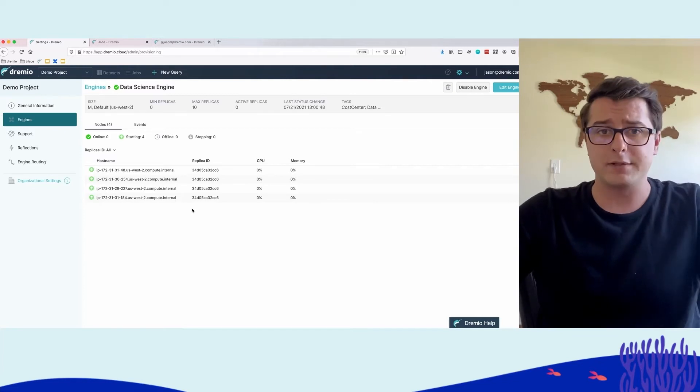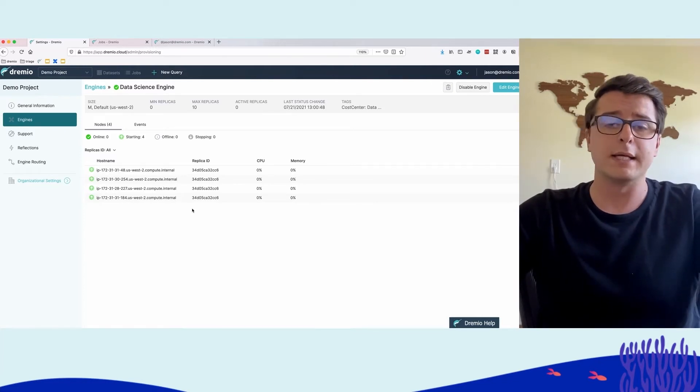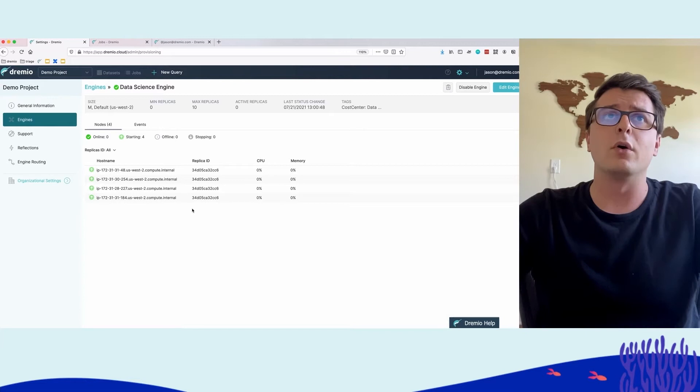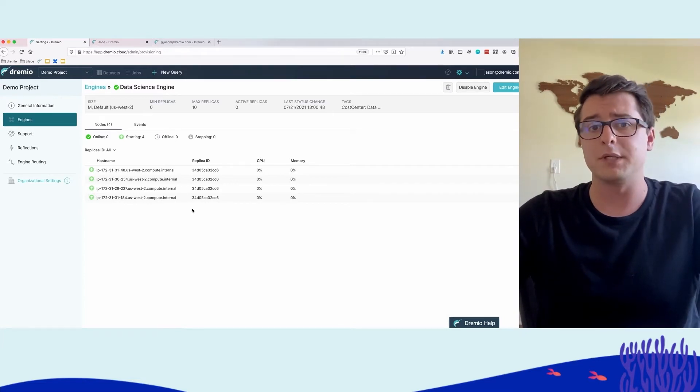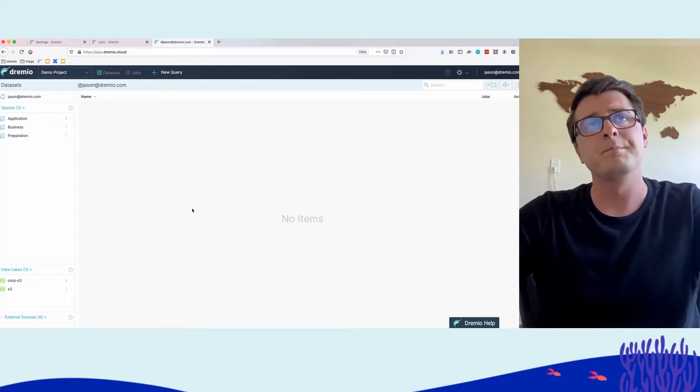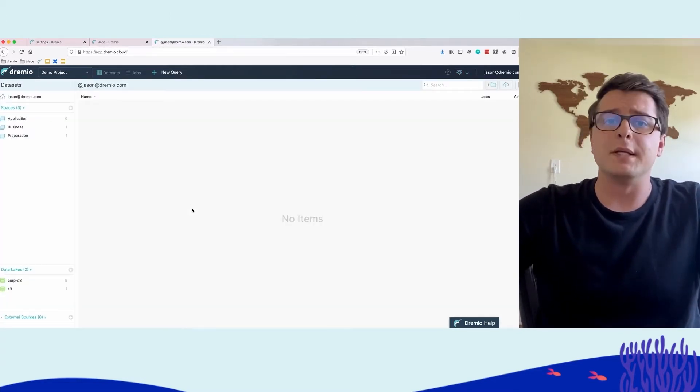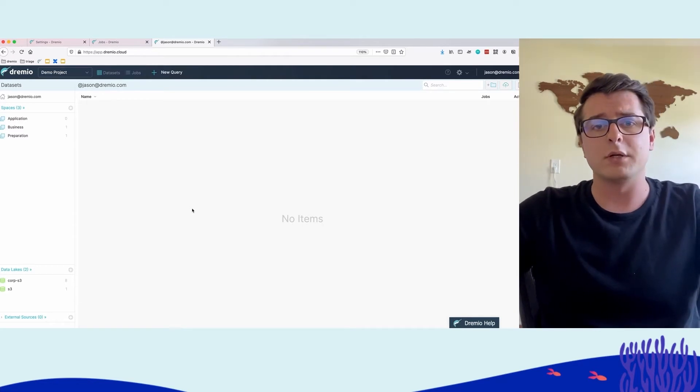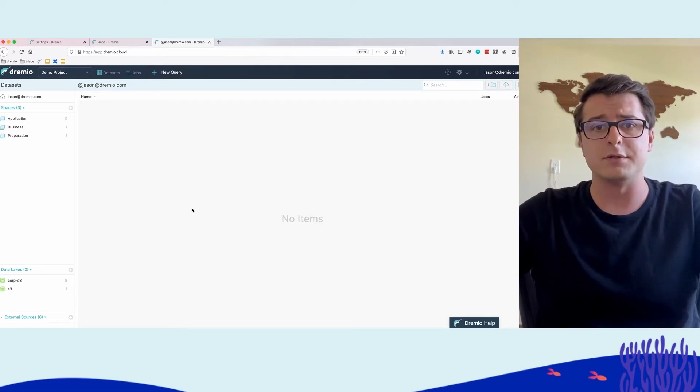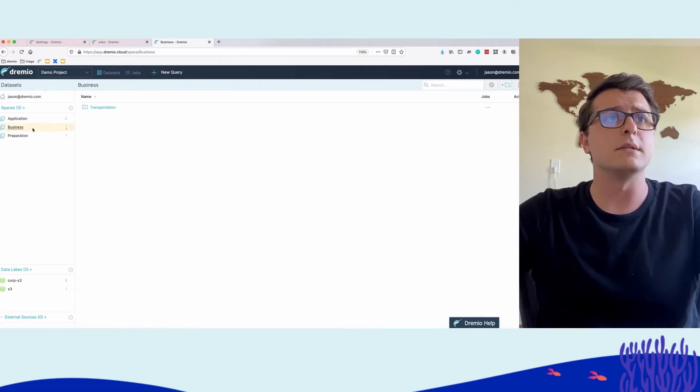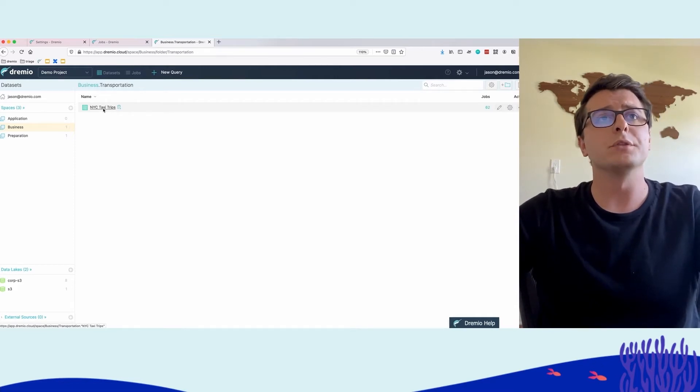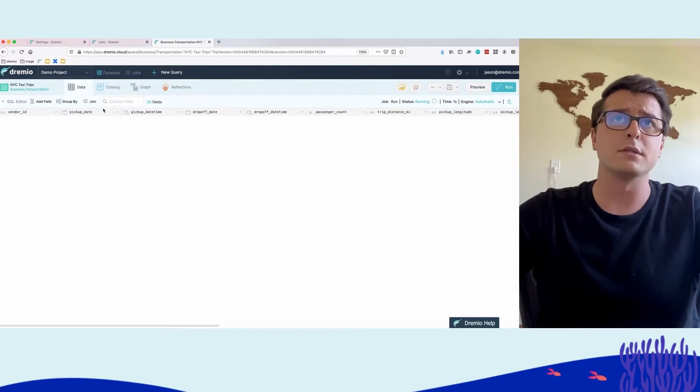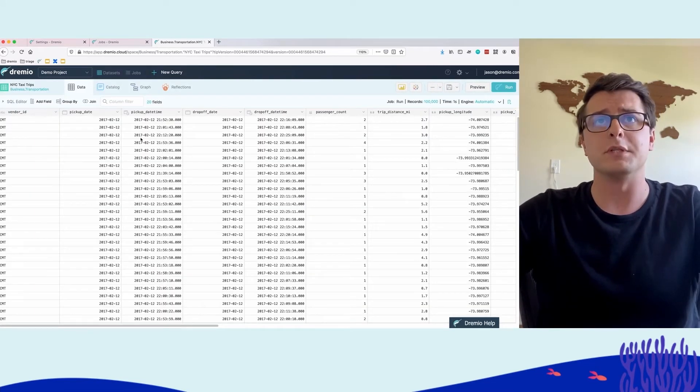Let's change hats and go into the data analyst scenario. Keep in mind the entire time there will be 100 concurrent queries continuously bombarding Dremio Cloud. From a data analyst perspective, we want to perform trend analysis on taxi rides in New York City. We'll select the business zone of our semantic layer, the transportation folder, and the NYC taxi trips dataset.